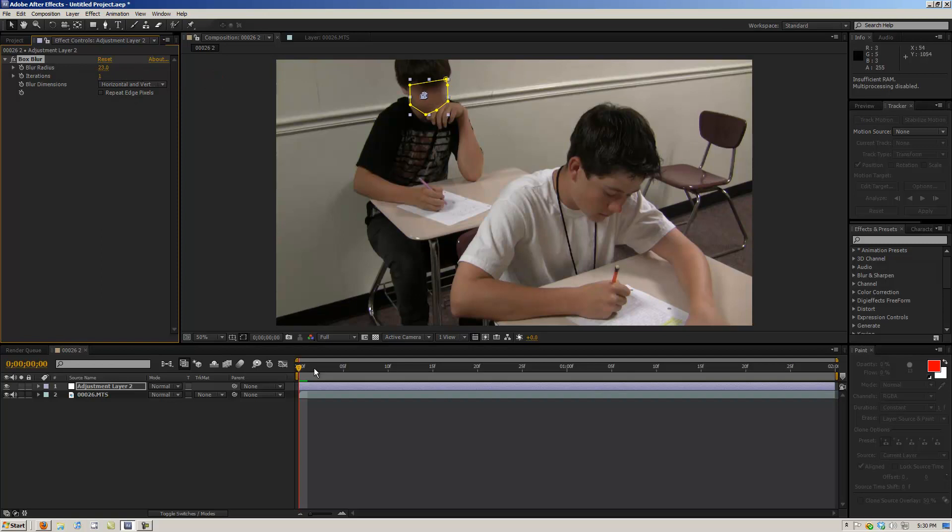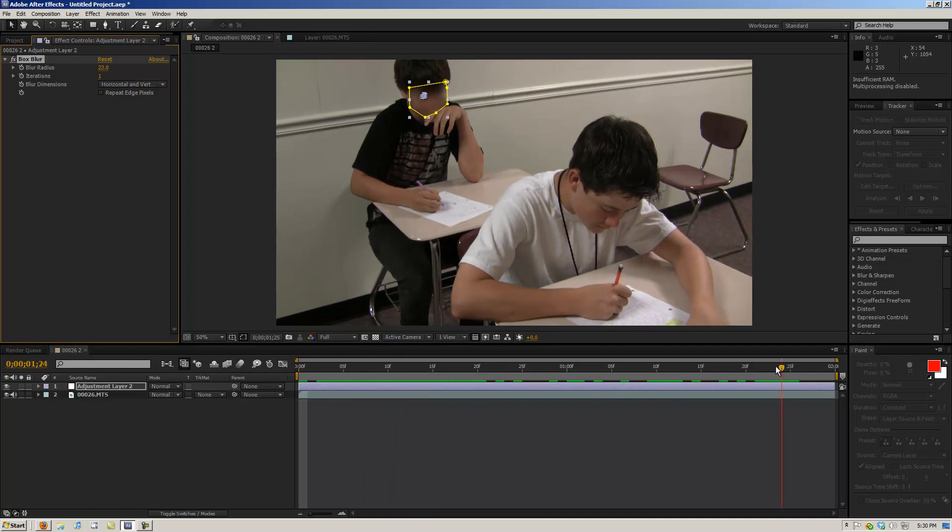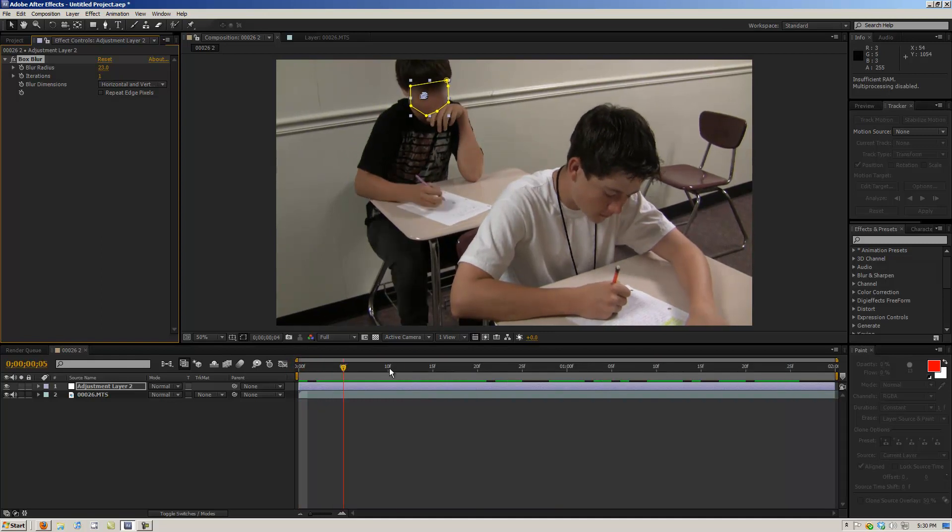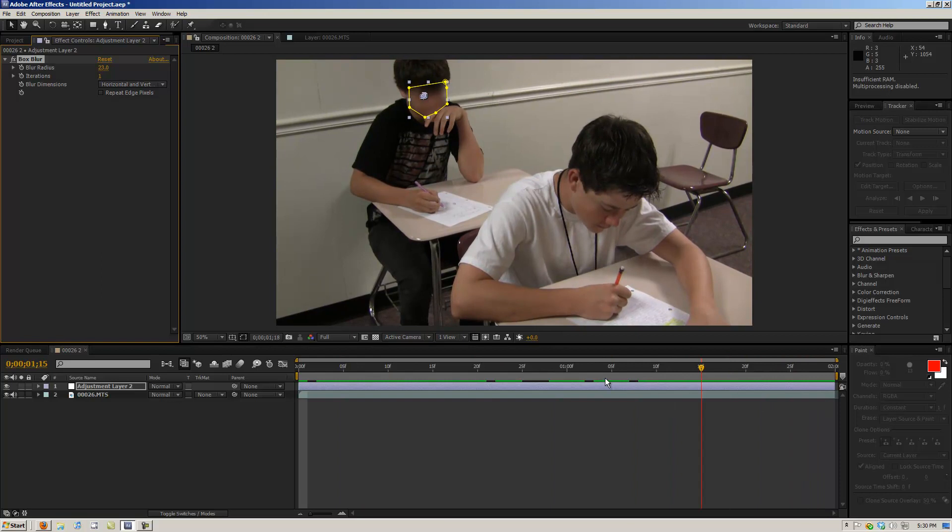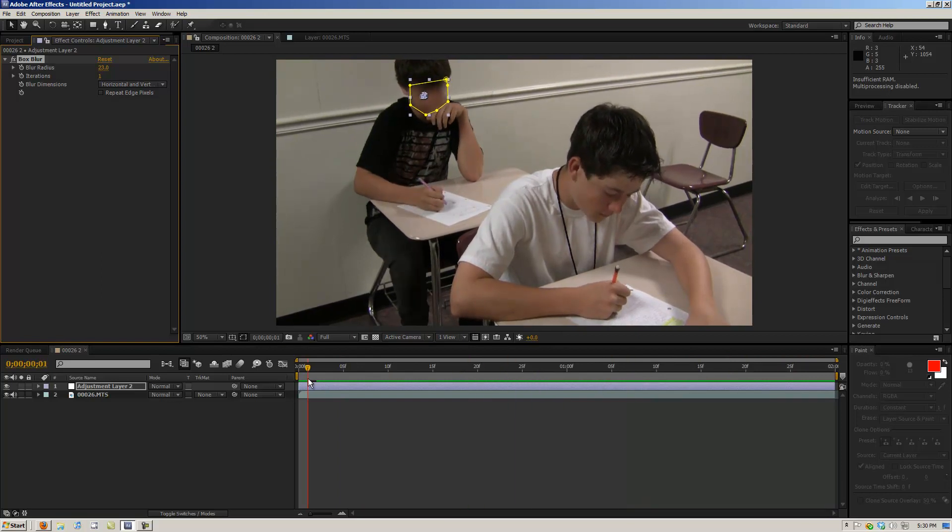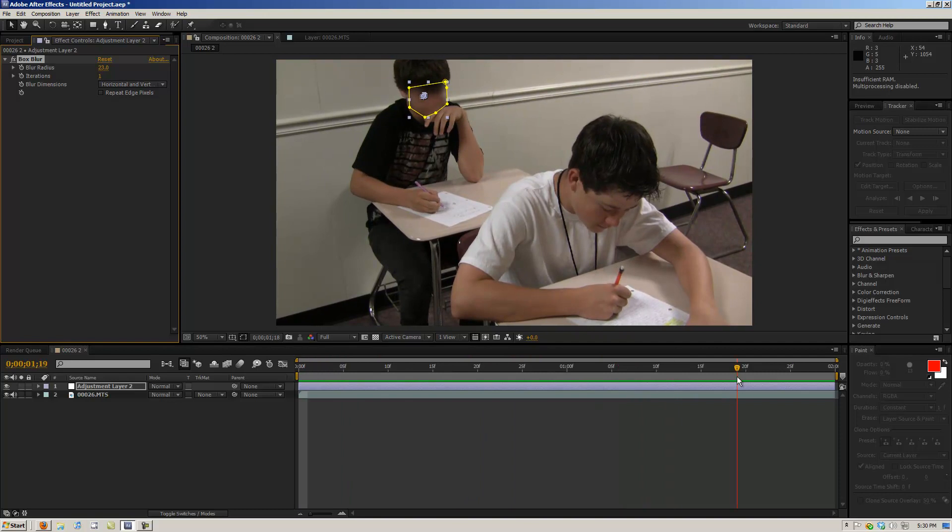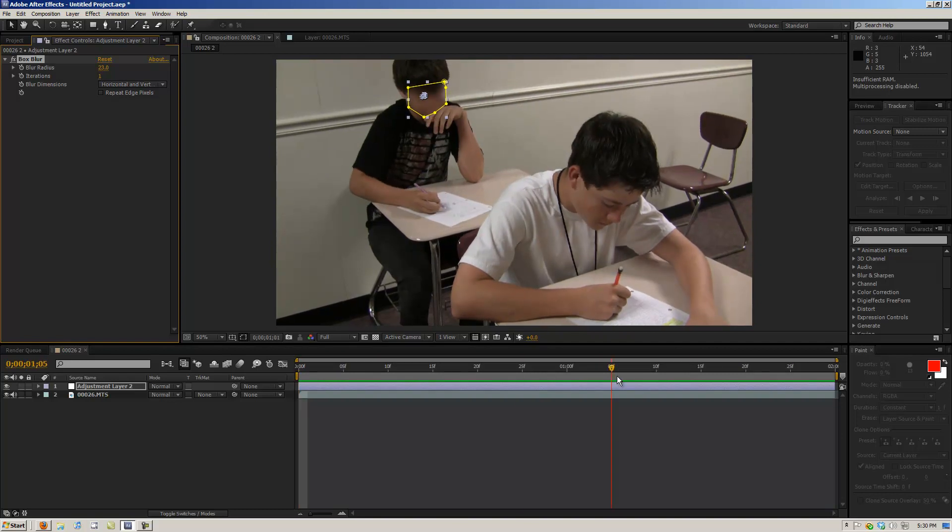And so as we go through the video footage, you can see that it follows his face. So that's a pretty nice effect. And you can do some other cool stuff with this too.